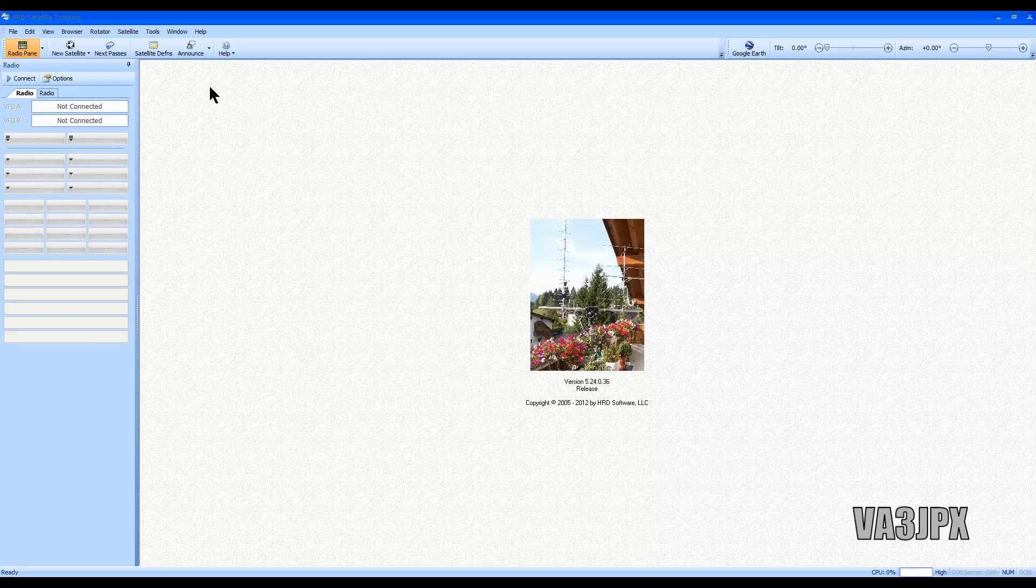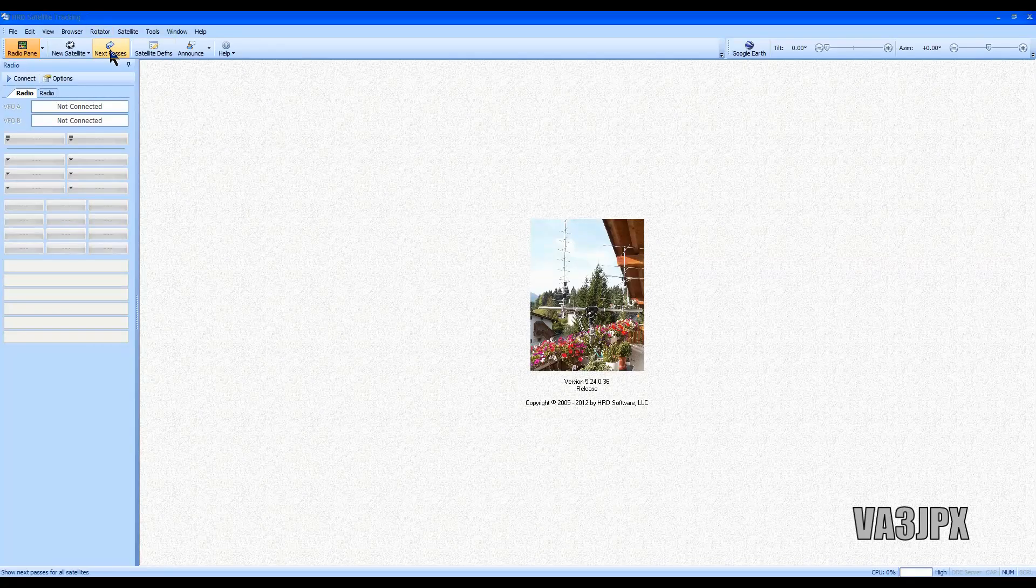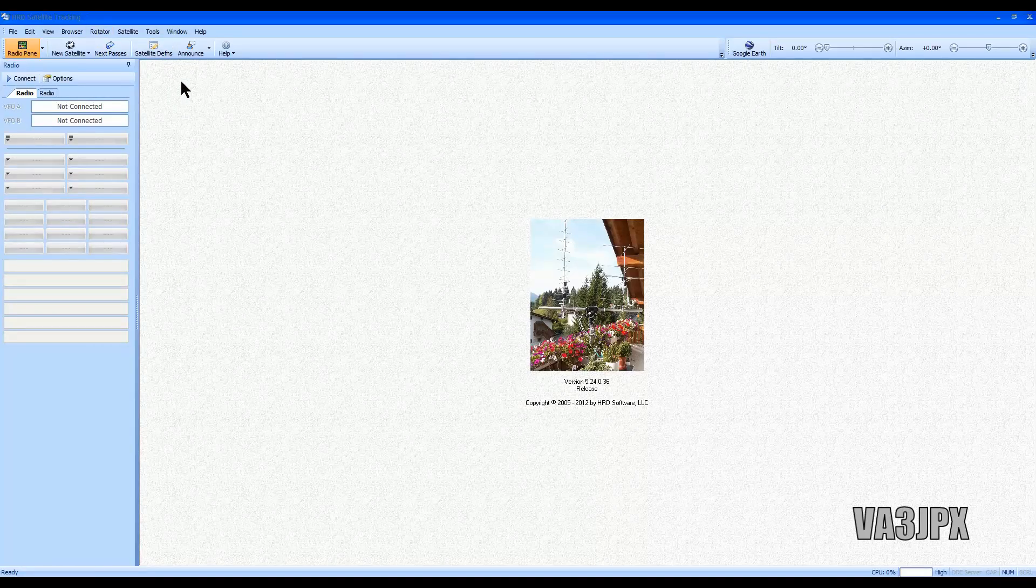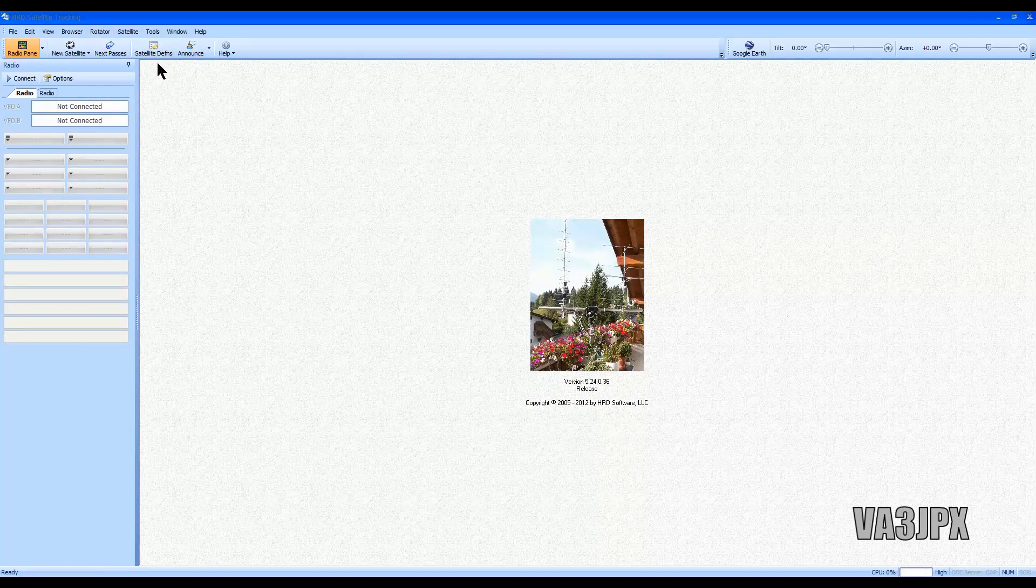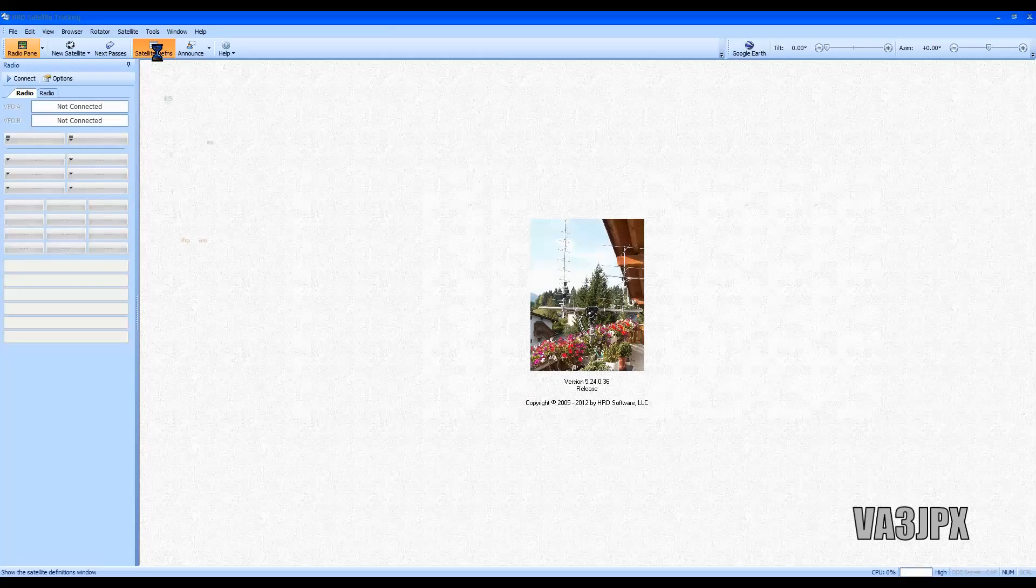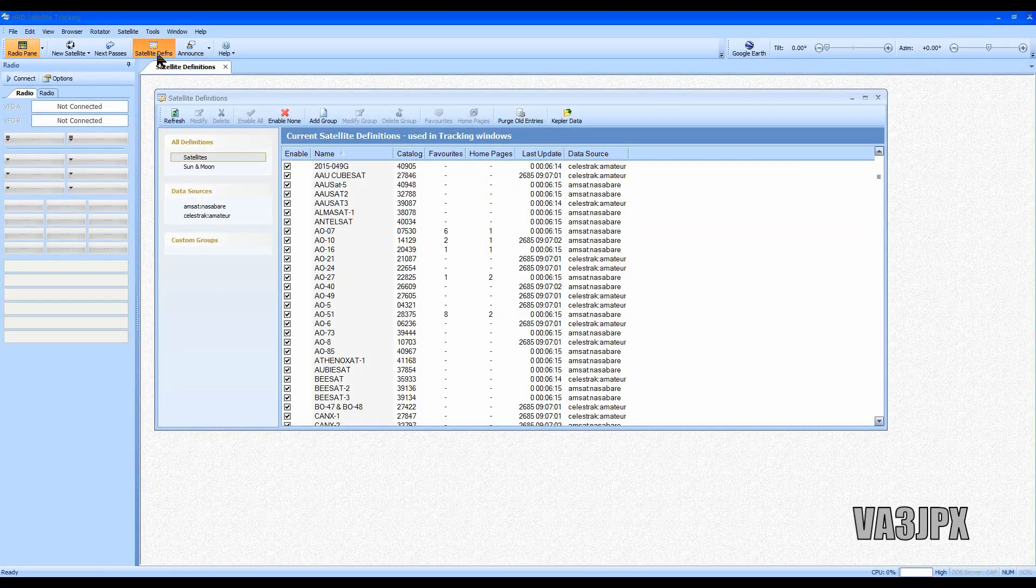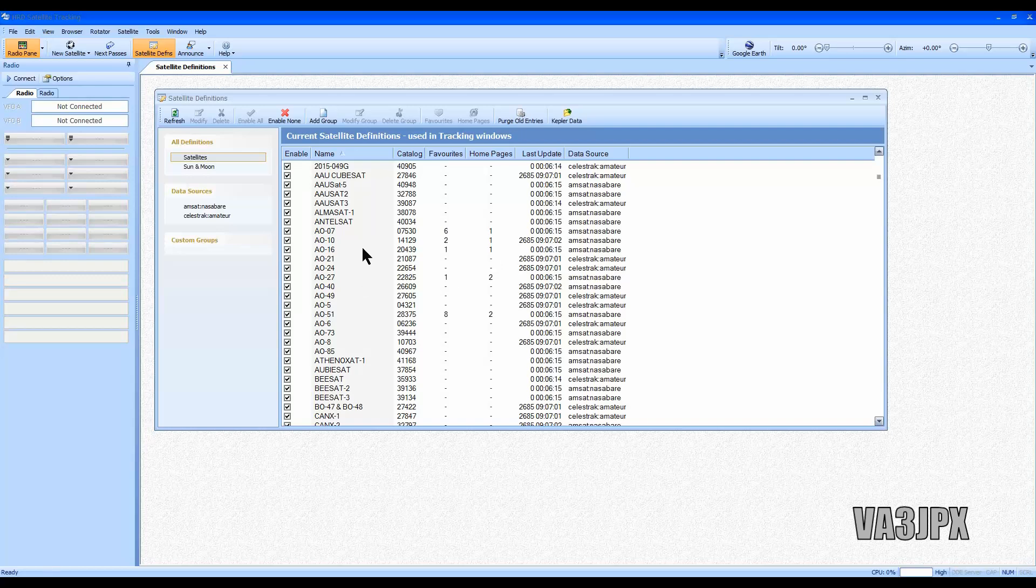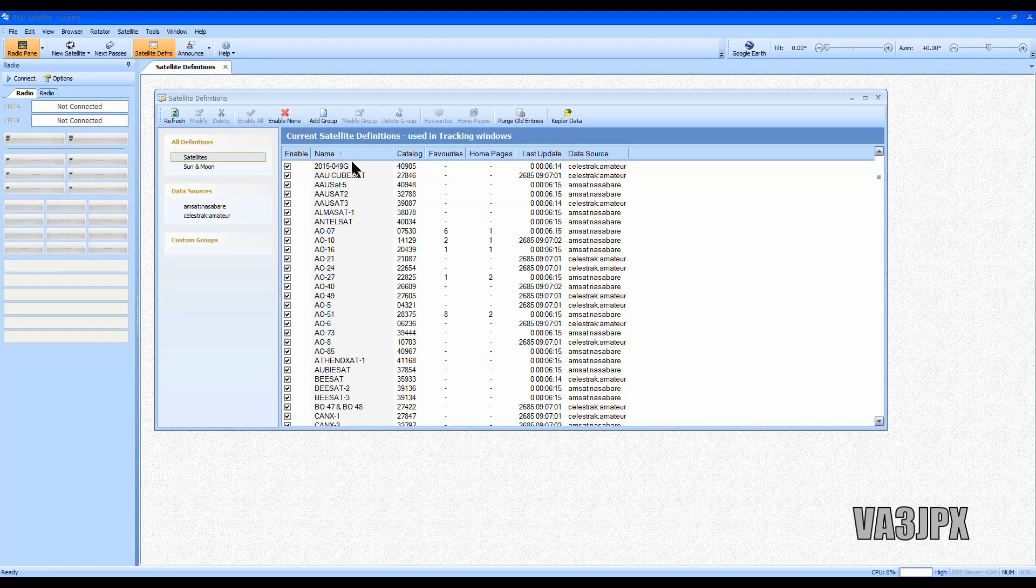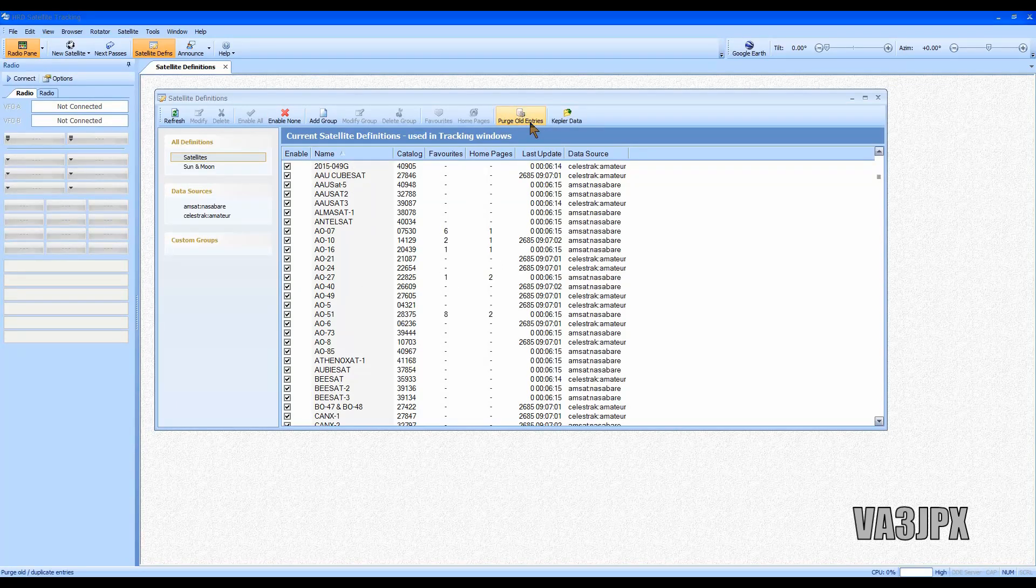The first thing you need to do is download the latest satellite definitions. This is a text-based file that you download and it basically contains the most current information on the satellite locations, where they are, their altitude, direction, speed, etc. The way to do that is click on satellite definitions. I'm going to purge old entries, so you just click purge definitions now.